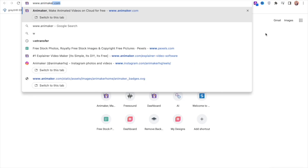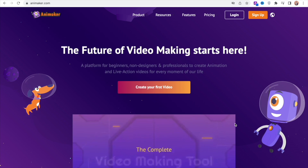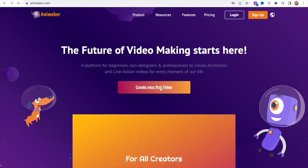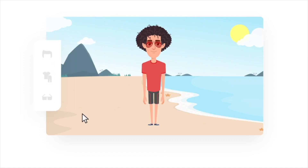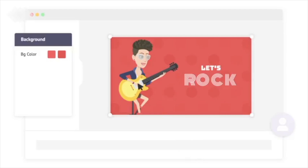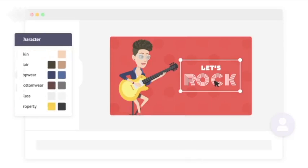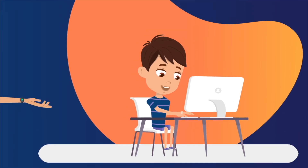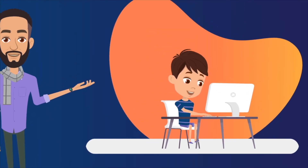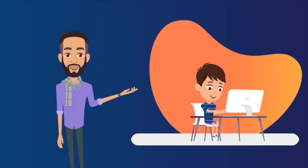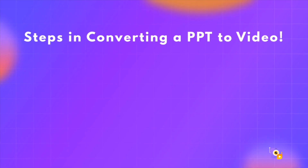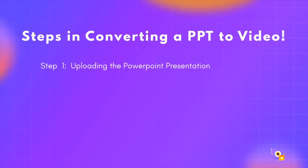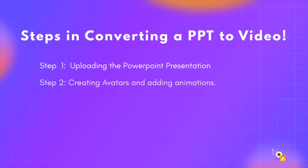For this we are going to use a tool called Animaker. Animaker is an award-winning online DIY video making tool that lets you create animation videos. It is so easy to use that even a 10-year-old kid can create an animated video in just a few minutes. Here are the five simple steps we will be following to convert the PPT into a video.